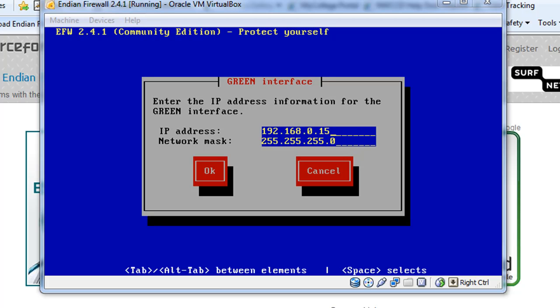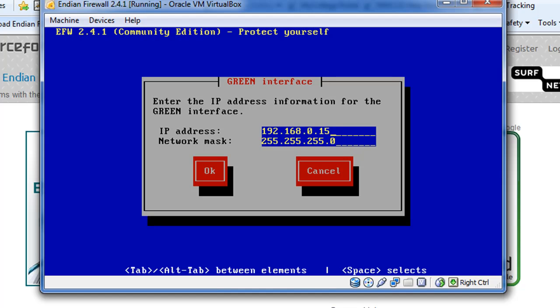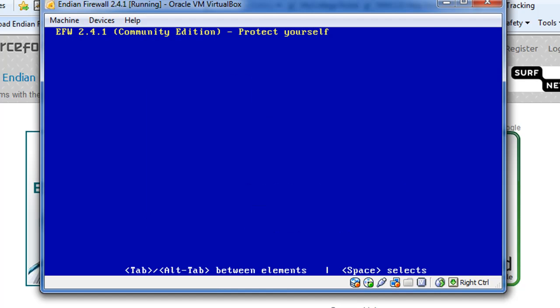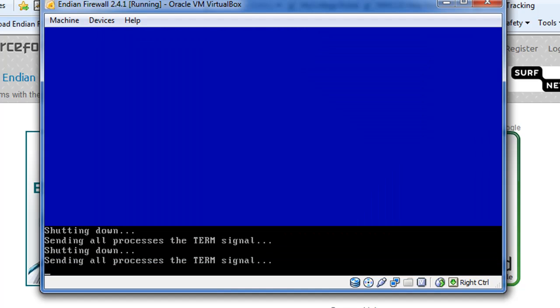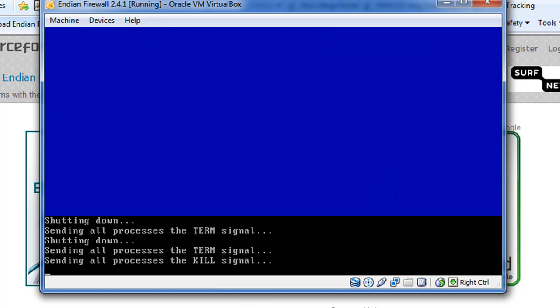So now what I'm going to do is I'm going to change the IP address of my EFW firewall to 192.168.0.1 and I'm going to Tab, Tab over to OK and click OK. All right, it was successfully installed. I need to remove the CD-ROM from my CD-ROM tray and click OK. And it's going to shut down and restart and the server will be installed.